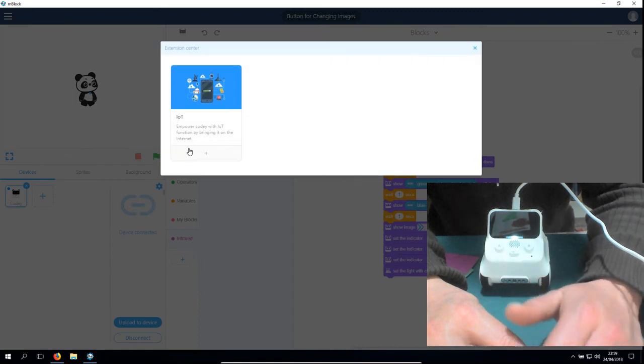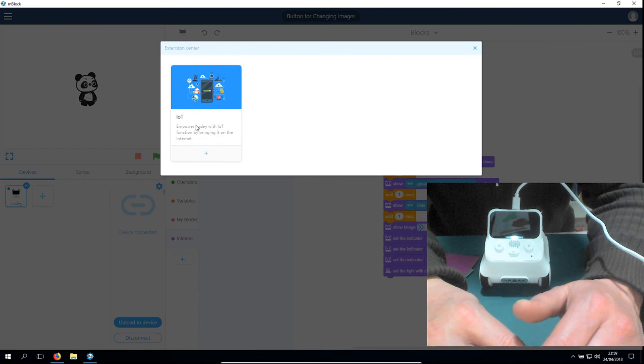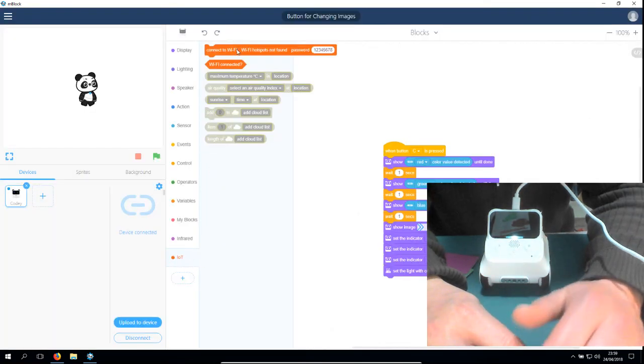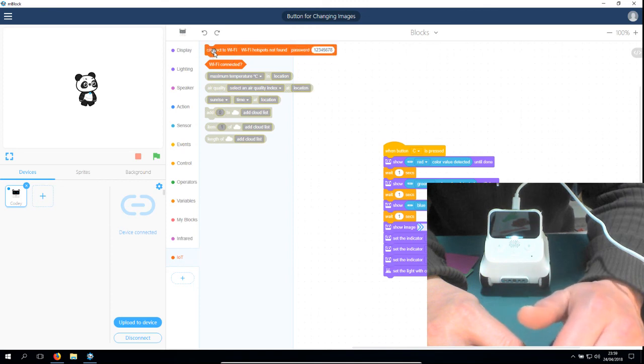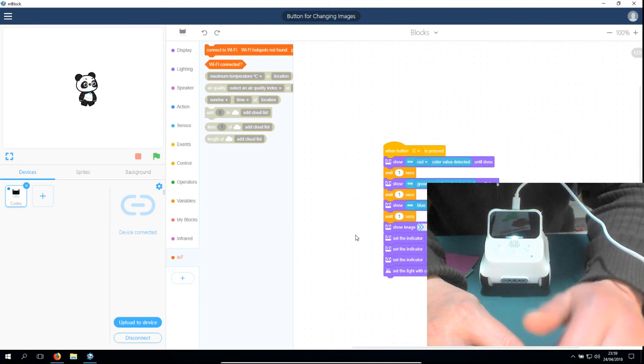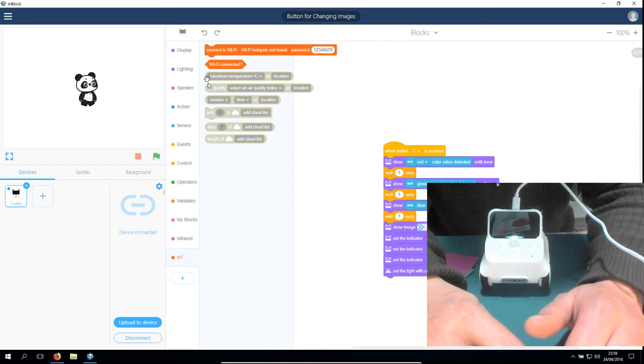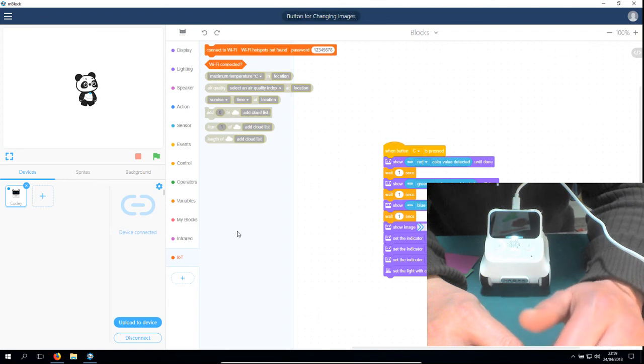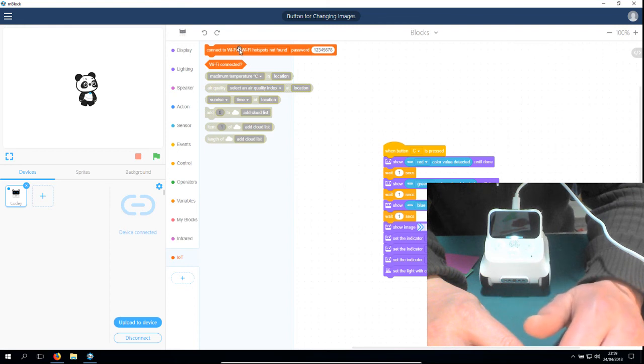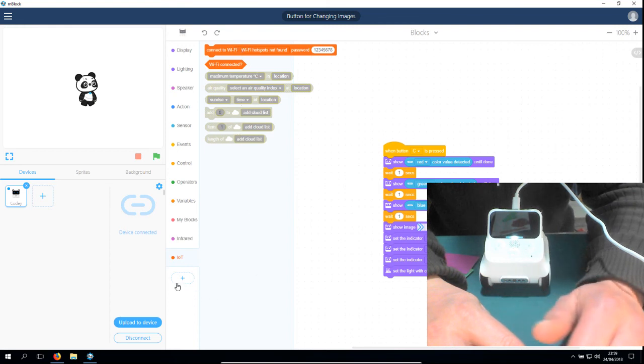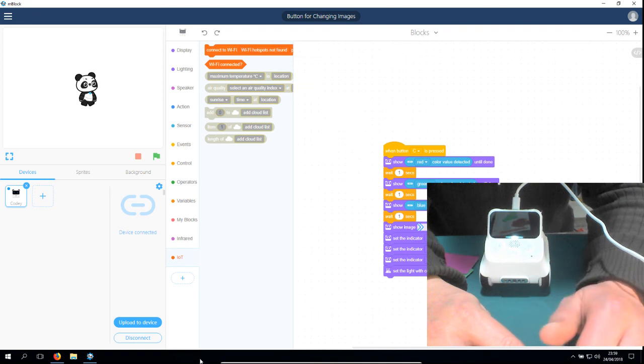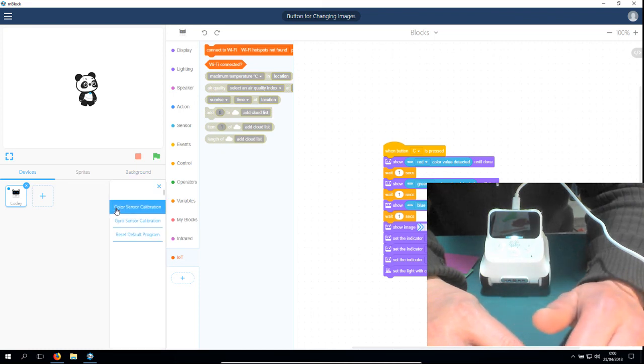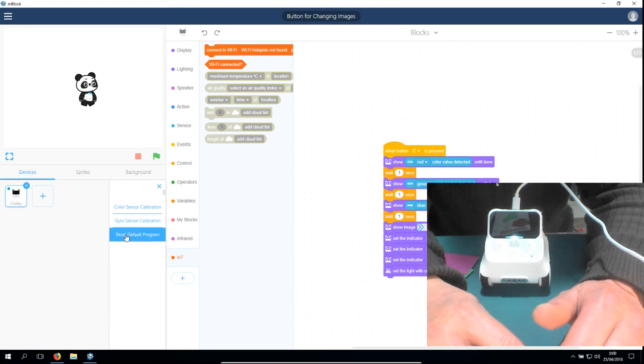You could add some of your own libraries. But this means that you will have to connect to the internet. For example, if I would add the IoT library, this could see if I'm connected to Wi-Fi. You need to log in to use this block. I haven't worked with it, so this is new for me. And this way you can program all these things. You can also calibrate your color sensor, your gyro sensor, and reset it to the default program.